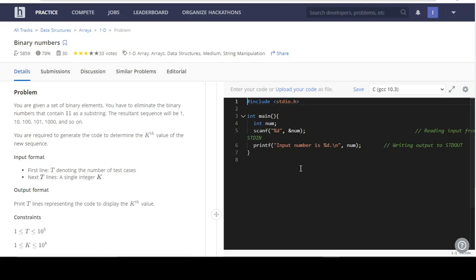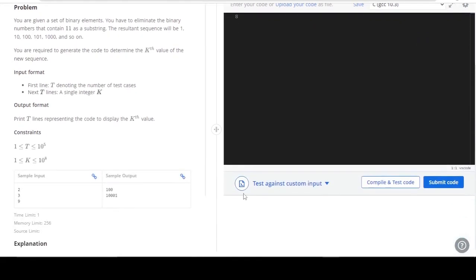Given a set of binary elements, you have to eliminate the binary number that contains '11' as a substring. The resultant sequence would be 1, 10, 100, 101, 1000, and so on. You are required to generate code to determine the Kth value of the new sequence. The input format: the first line denotes the number of test cases T, and the next T lines contain a single integer K.